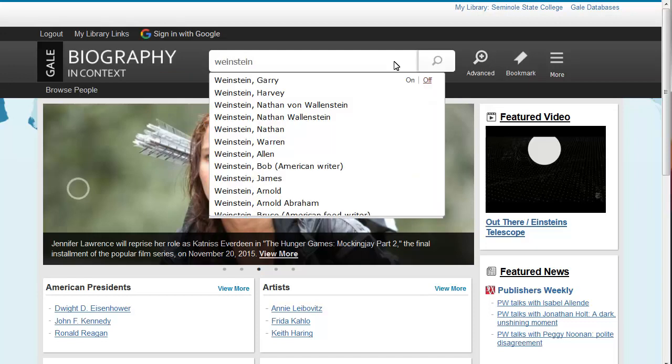You'll notice when you begin typing that Biography in Context will suggest certain individuals to you that match that name. You can select an individual from the list or click on the search button.